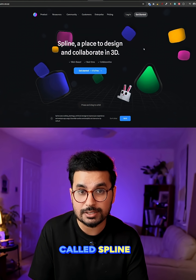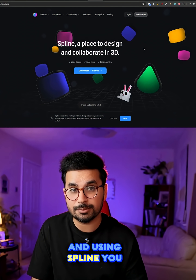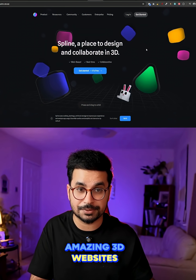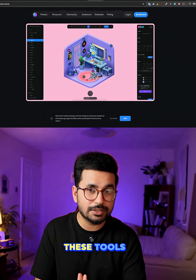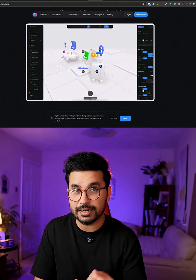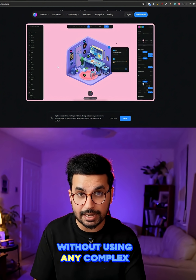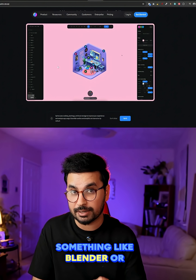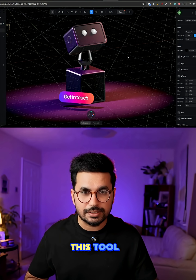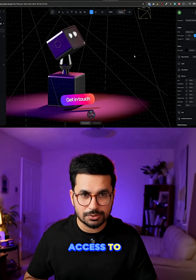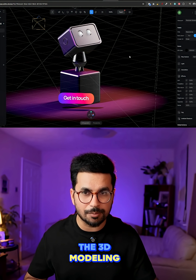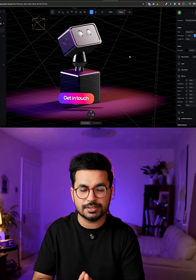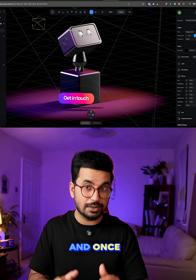There is this tool called Spline, and using Spline you can create amazing 3D websites. It has all of these tools where you can create interactive 3D environments without using any complex 3D software like Blender or Maya. This tool gives you access to all of the 3D modeling, rendering, and lighting features directly inside your browser.